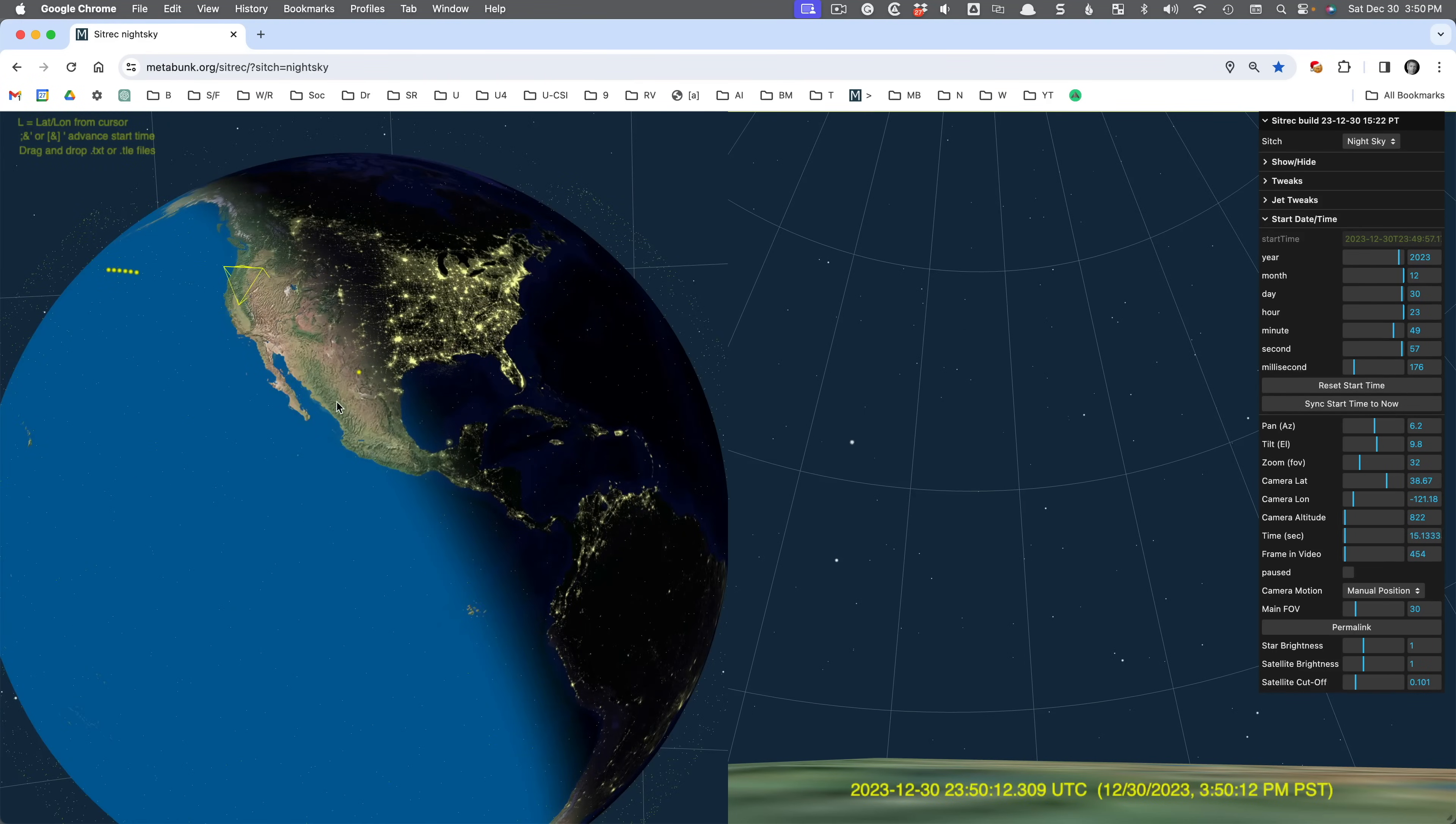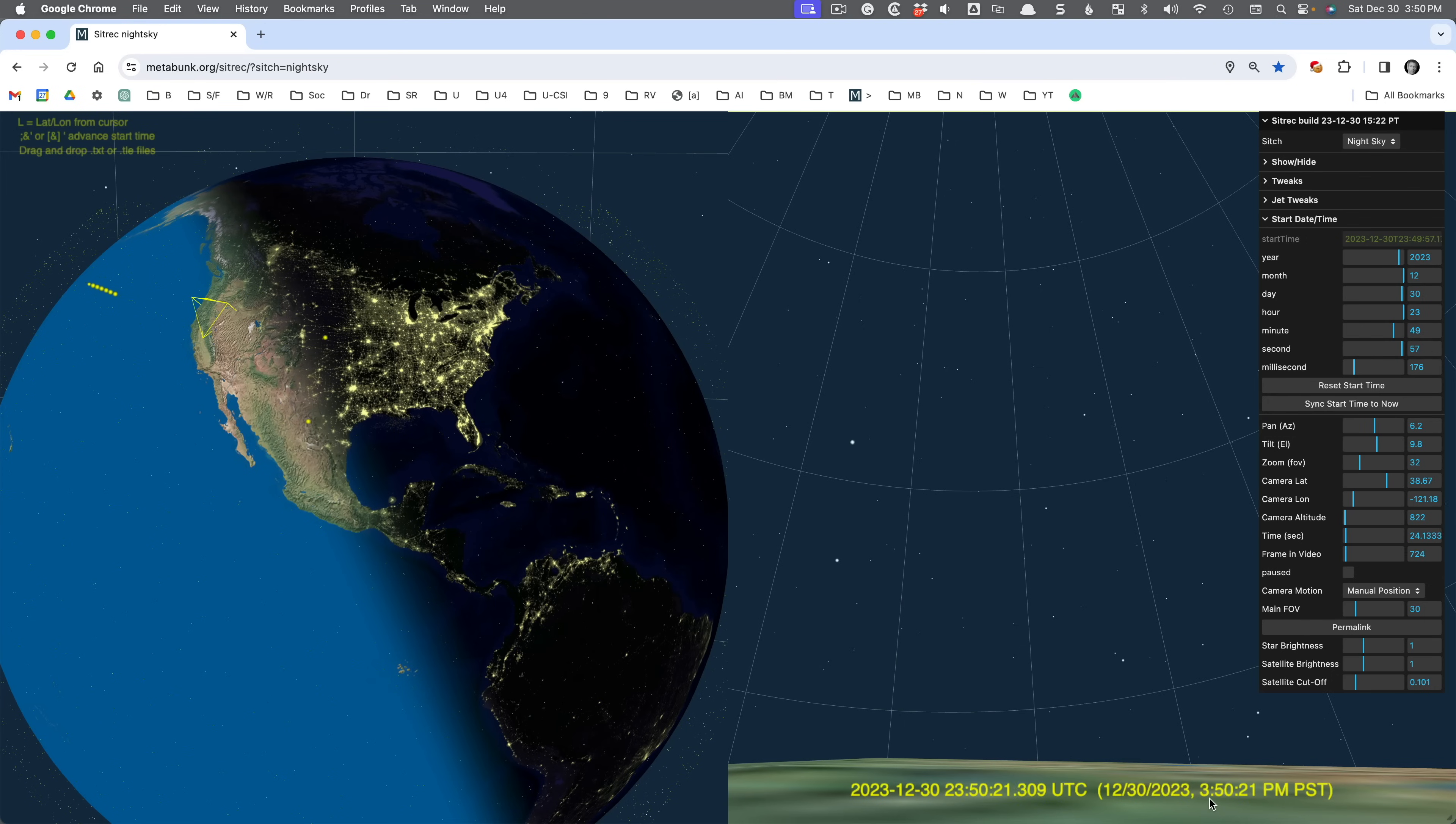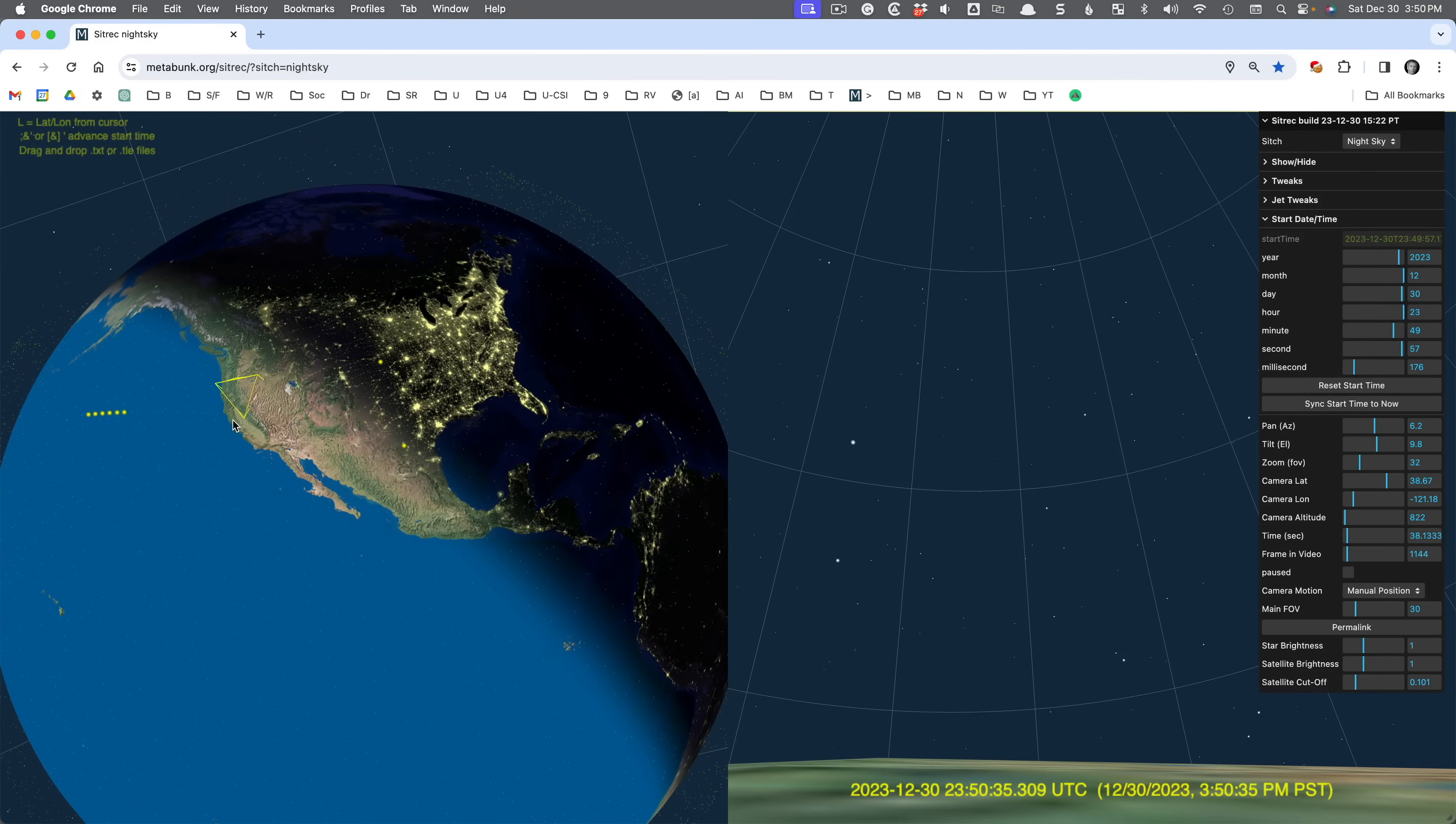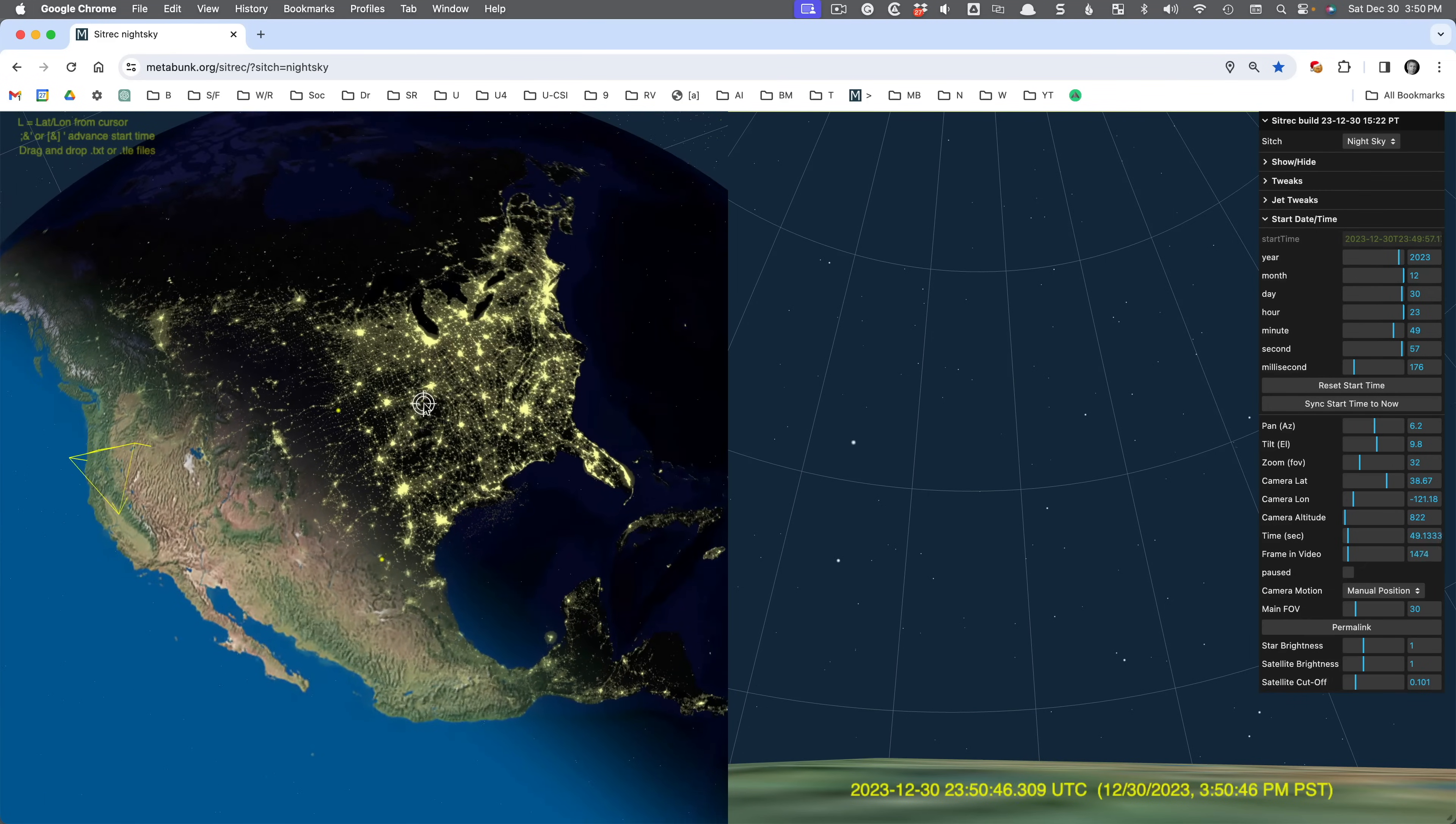You should be able to move it around. It should move fairly fast. What we're seeing here is a simulation of the world as it is right now. It's 3:50 in the afternoon on Saturday, December 30th, and I'm over here in Sacramento. We see that the night is coming in. East Coast is already in darkness.